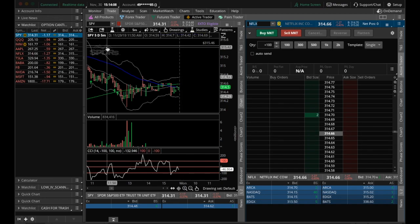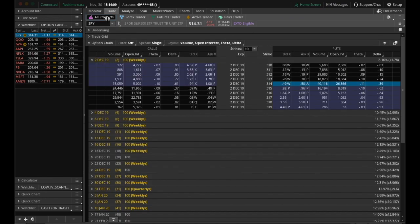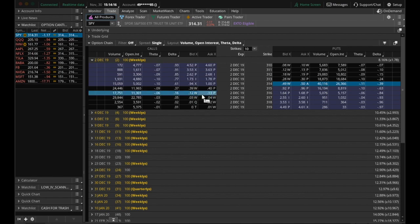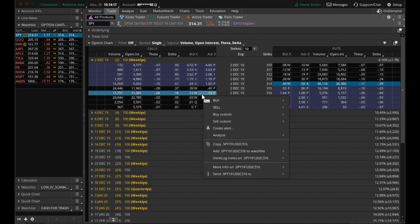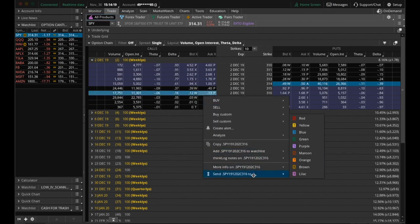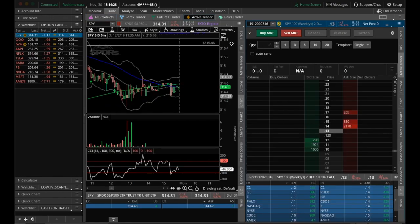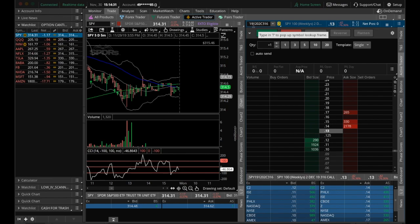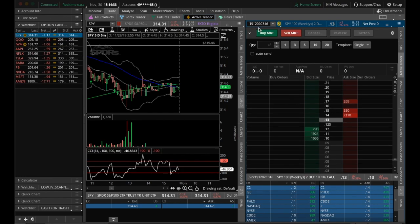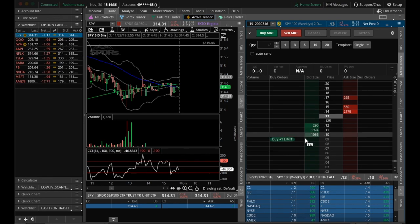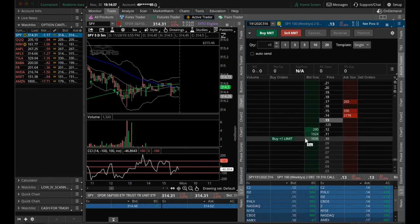If we go back into the all products tab into our option chain, let's say we want to switch over to calls this time. So what I'm going to do is say we like the 316 calls. We're going to right click. And then at the very bottom, you see this option that says send the option code to, and we're going to choose number two yellow, which is what we had selected. So back to the active trader tab. Now you can see that we have, instead of Netflix up here, we have the spy 316 calls, and they're already loaded in for us.